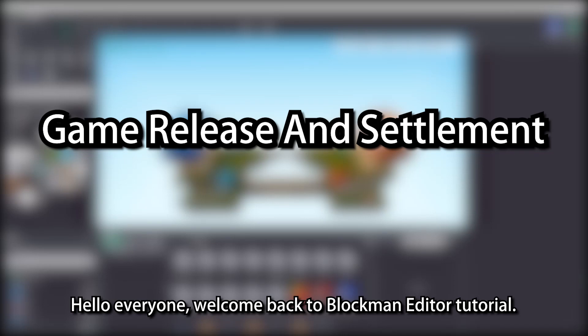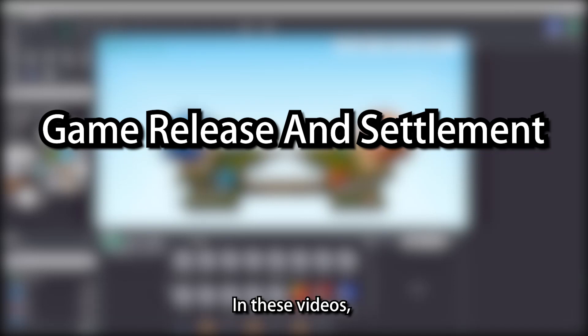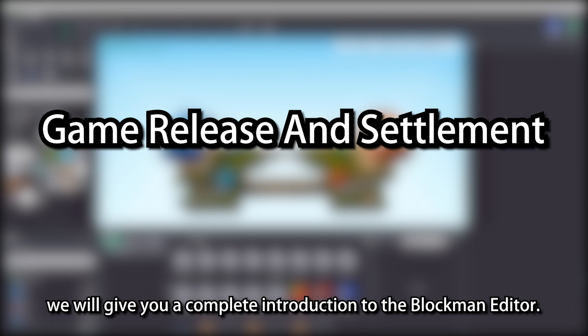Hello everyone, welcome back to Blockman Editor tutorial. In these videos, we will give you a complete introduction to the Blockman Editor.